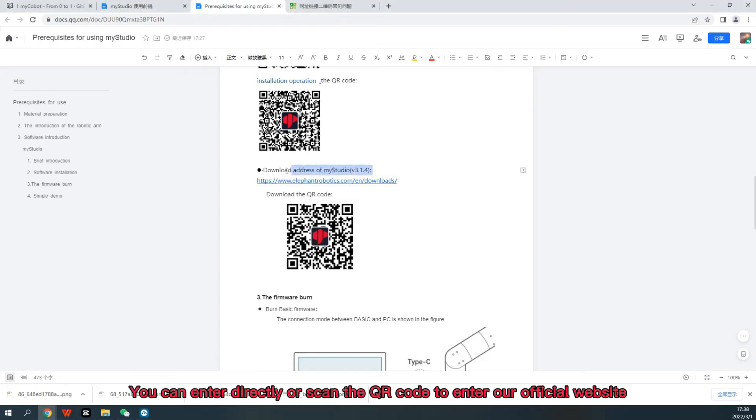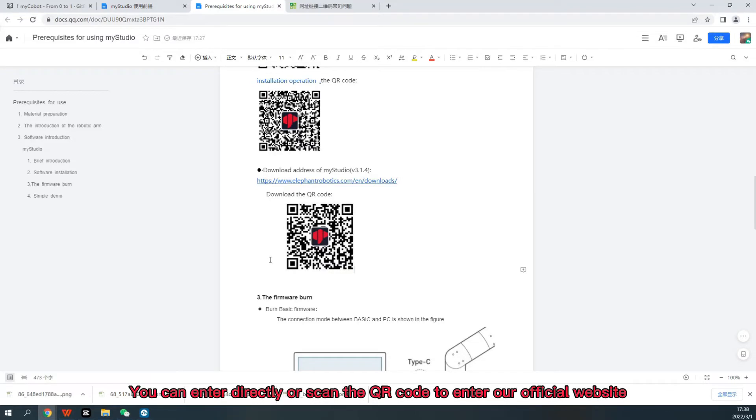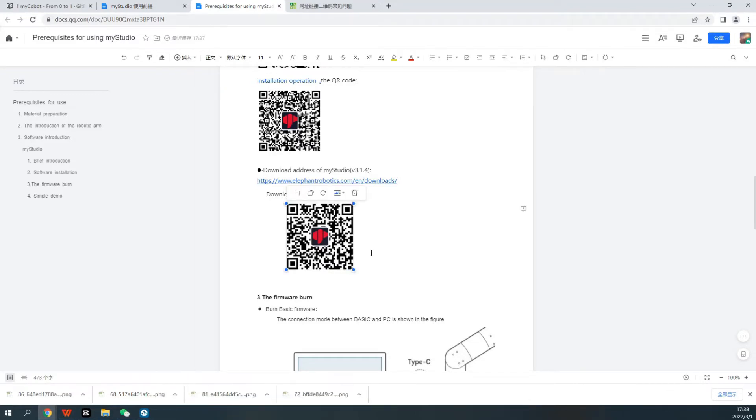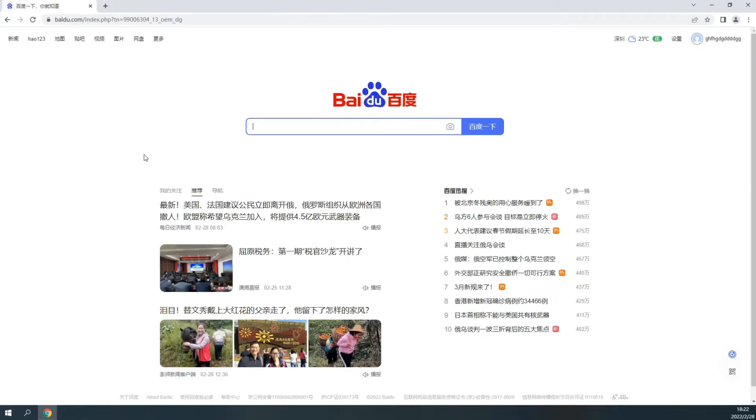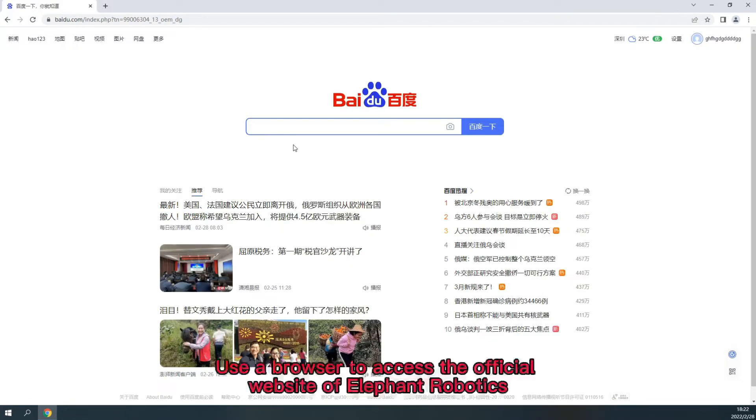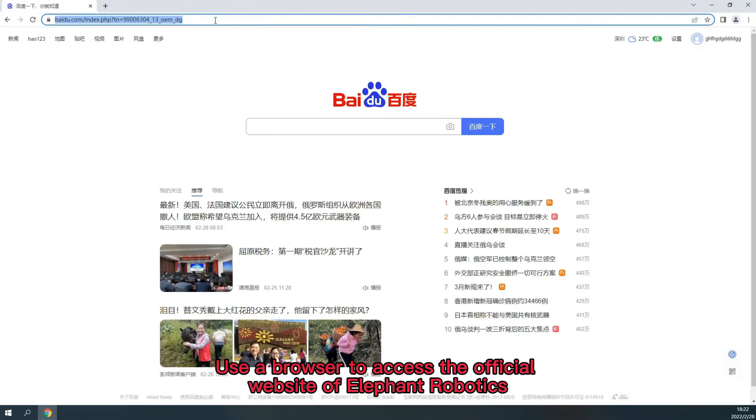You can enter directly or scan the QR code to enter our official website. Use a browser to access the official website of Elephant Robotics.